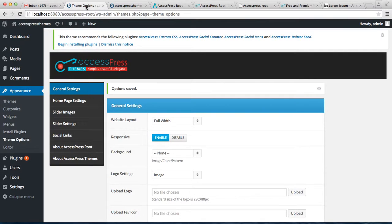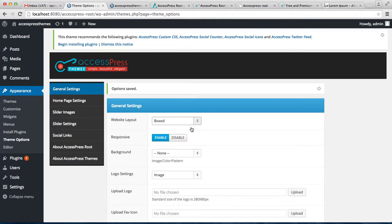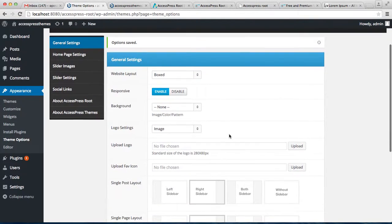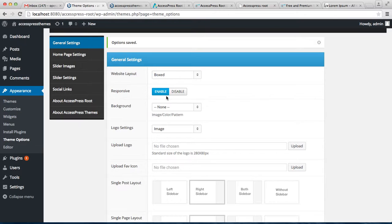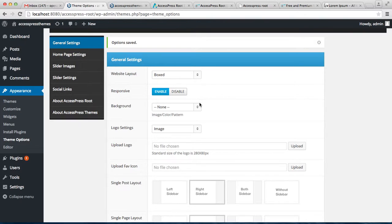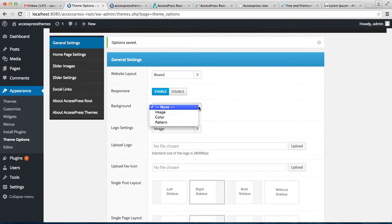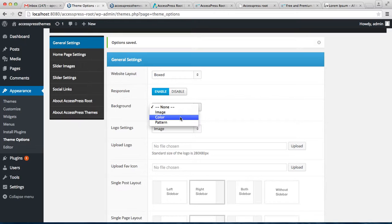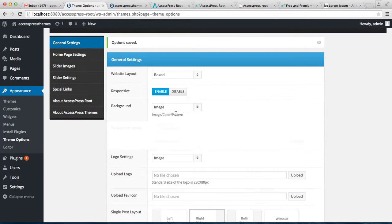You can change that if you want to. If you choose boxed, you can also enable the responsive design from here. After your website layout is chosen as boxed, then you will have additional options.